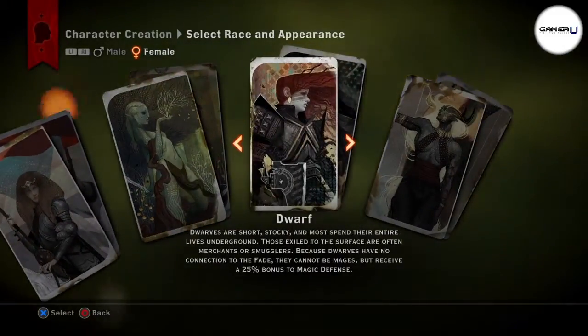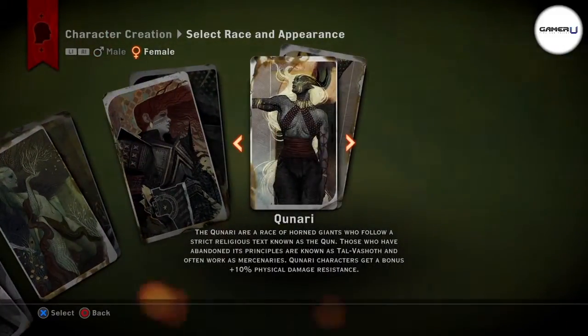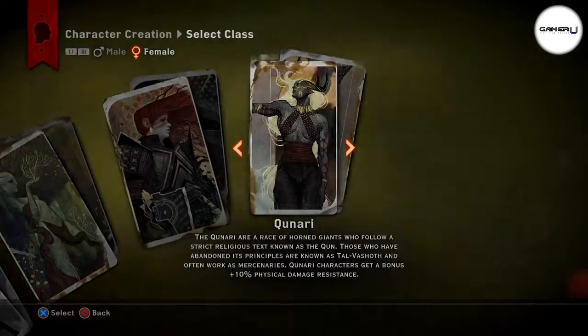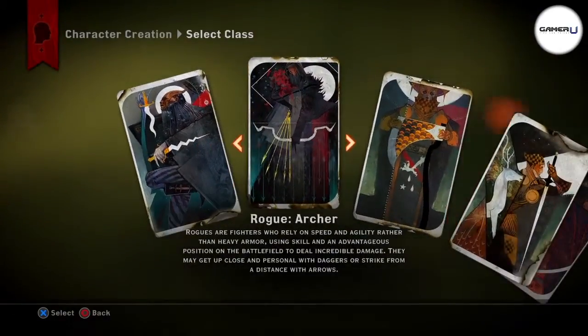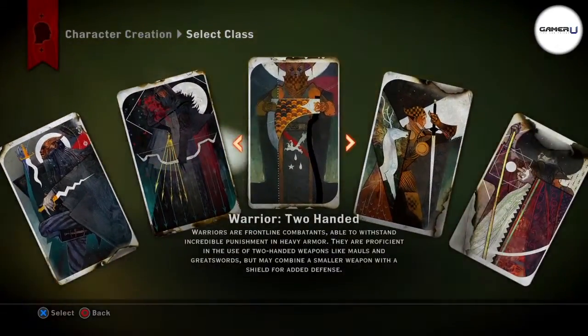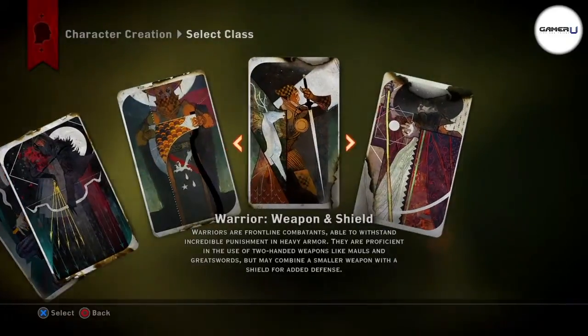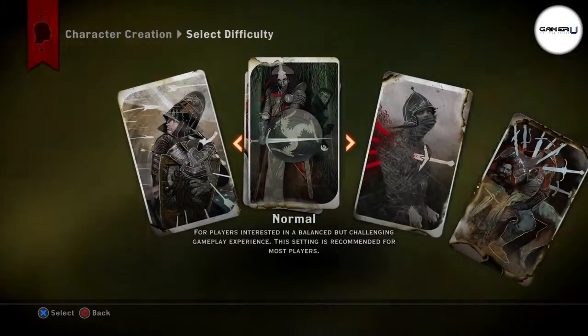Qunari characters get an added 10% Physical Damage Resistance. Elves receive a bonus of 25% to Range Defense, and Human characters receive a bonus Ability Point at the start of the game.